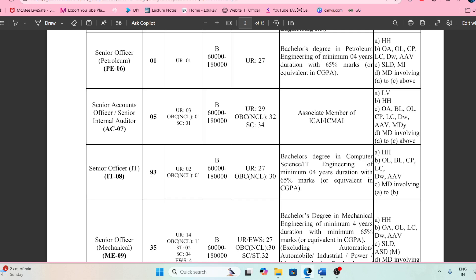Although only three posts is very few, if you want to take a risk and apply the knowledge that you are having, this is a good opportunity for you. And here we are having the basic pay of 60,000 rupees.